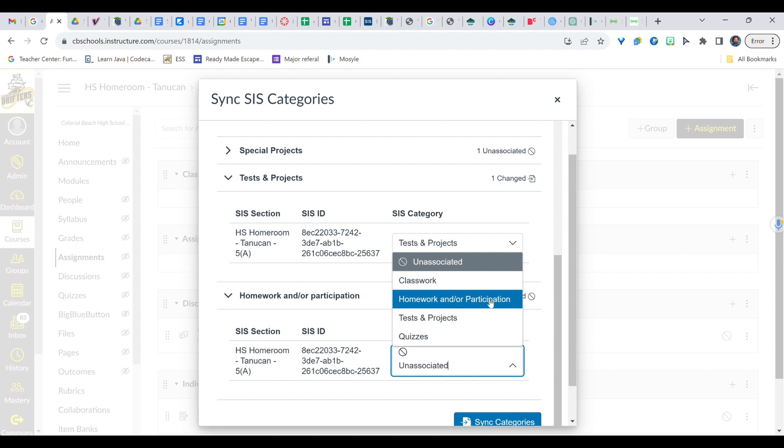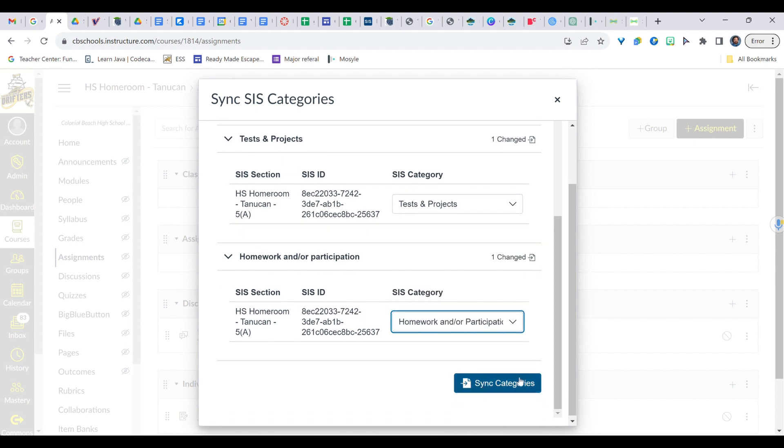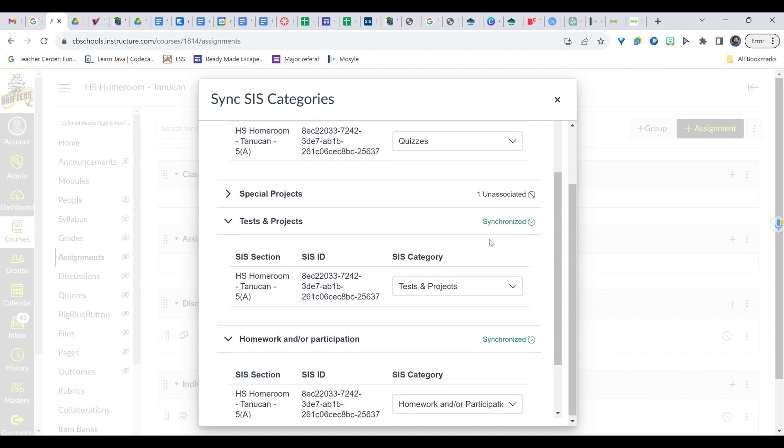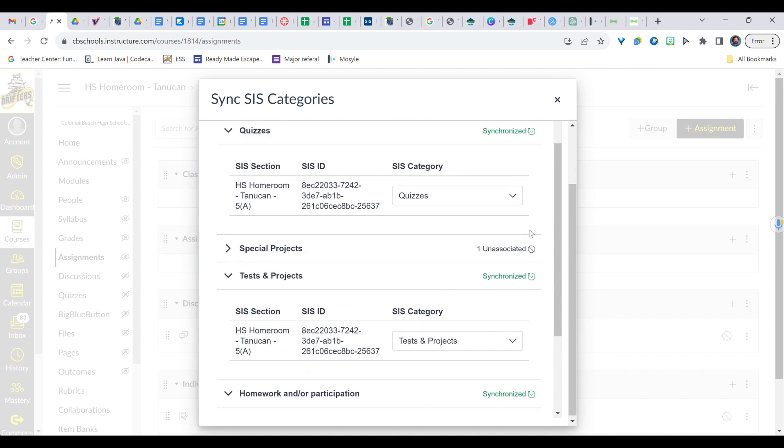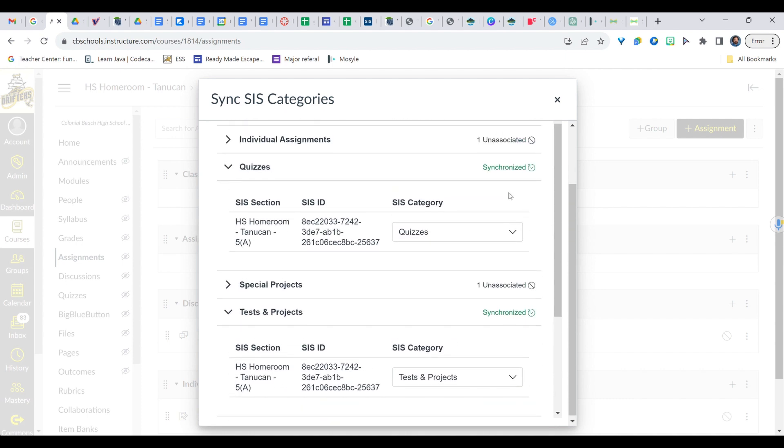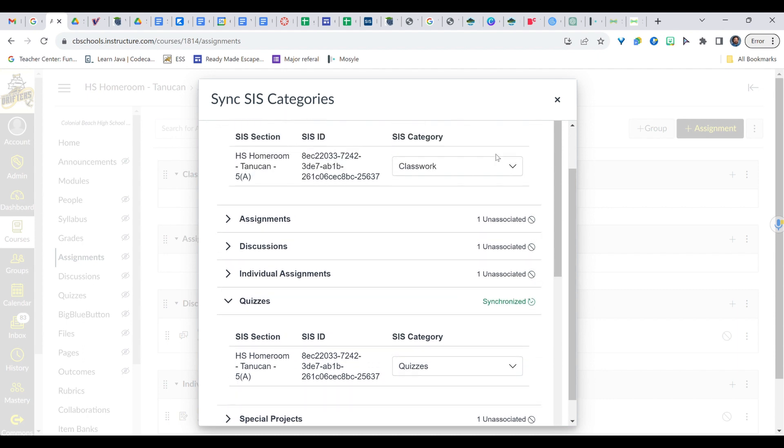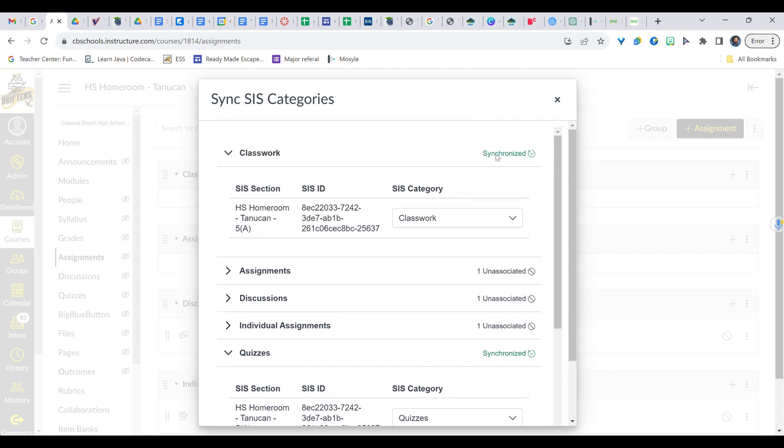So then down here at the bottom, we have this nice little button that says Sync Categories. If we go ahead and click that, it'll wait. It'll kind of seem like nothing happened. But if you look, those categories are now green with the word synchronized. That means they are connected to PowerSchool now. And again, these things might take a few minutes to fully kick in, but they should be synchronized. So I'll go ahead and close that.